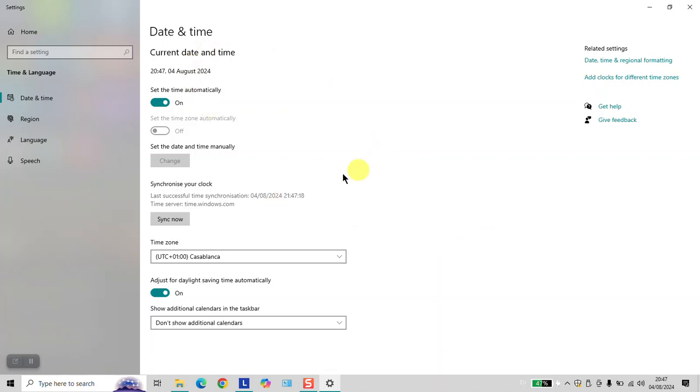Once done, the time will be adjusted automatically. You might want to restart your computer if the change doesn't take effect immediately.